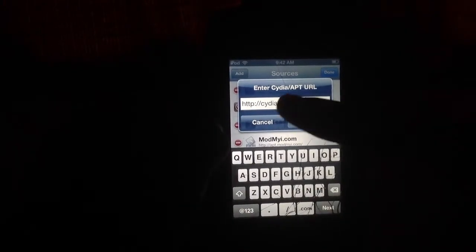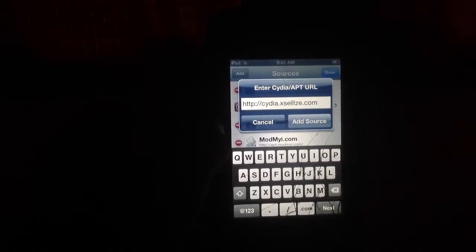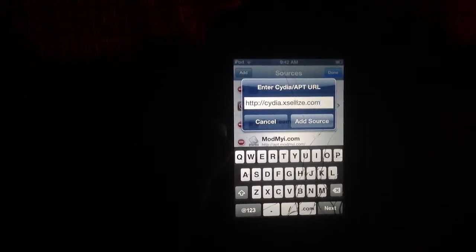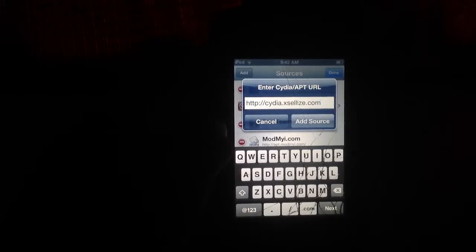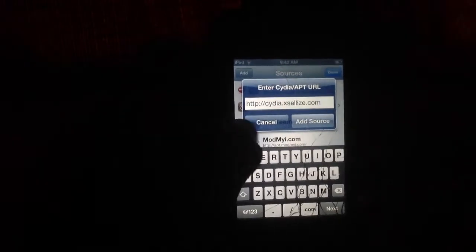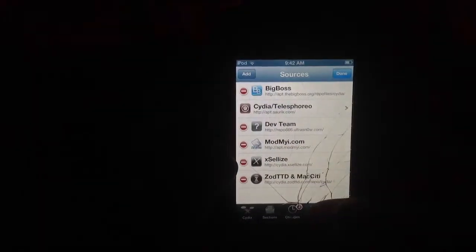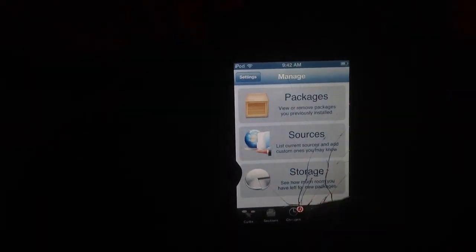Then you're going to click add source, and it's going to ask you again — click add anyway. Then you're going to have it and you're good to go.